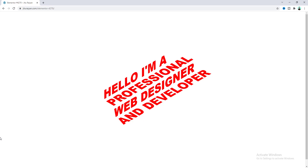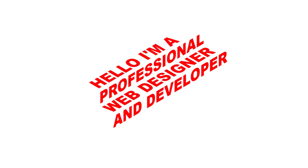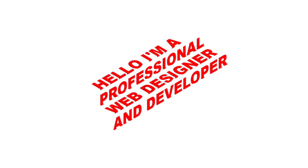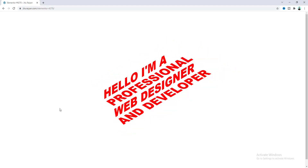Hey, what's going on guys! Today I'm going to show you how we can make this cool text effect using Elementor. Here we have created a text with a 3D perspective which seems more like a stair, and when you hover over it you can see each text level up one step with a nice transition. So without further ado, let's see how we can achieve this effect.